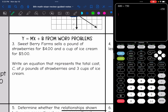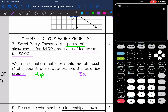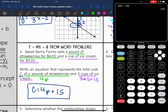Let's look at the word problem. Sweetberry Farm sells a pound of strawberries for $4 and a cup of ice cream for $5. Write an equation for the total cost C of P pounds of strawberries and 3 cups of ice cream. For pounds of strawberries I write 4P, and 3 cups of ice cream at $5 each is $15. So the total cost equation in slope-intercept form is C equals 4P plus 15.